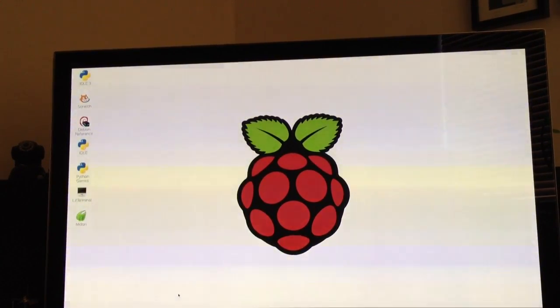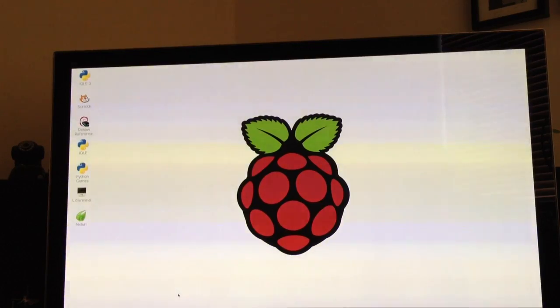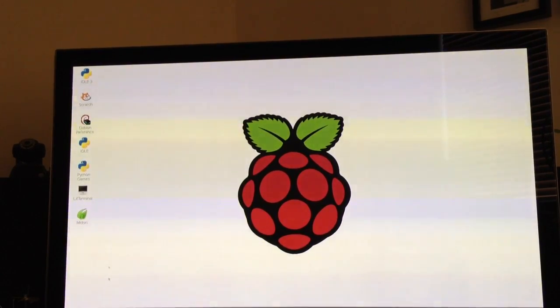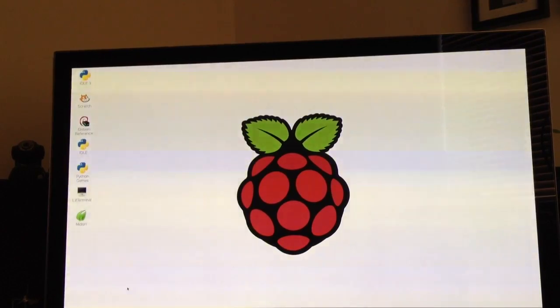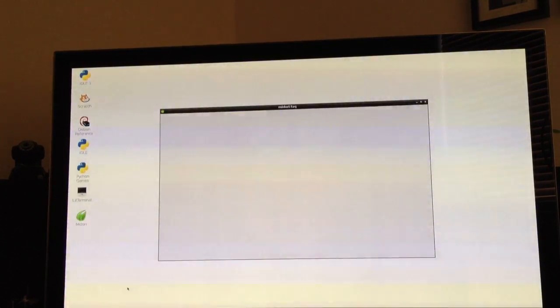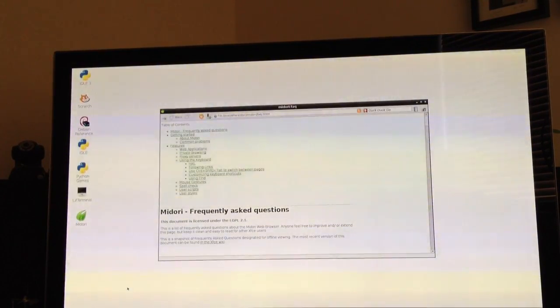This is Raspberry Pi and I'm looking at the speed of web browsing so I'll launch the Midori web browser. Now there's a couple of things I'm doing to make this faster.